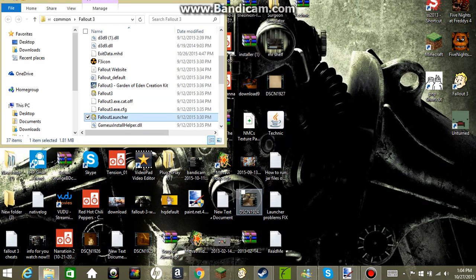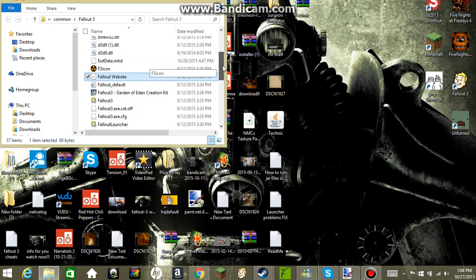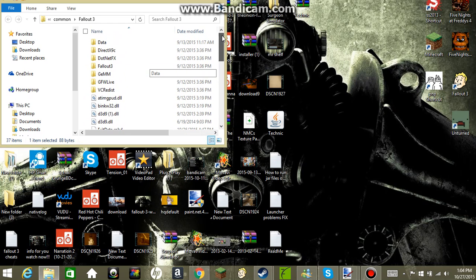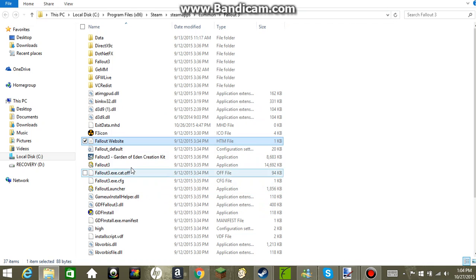Once you have that done, then you go to your Fallout 3 application which should be just right above it. Where is it at? Well, it's right here.